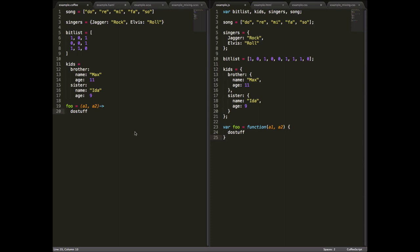Lastly, CoffeeScript gives you all sorts of little helpers that help deal with common issues in JavaScript. For example, and if you're not a JavaScript developer, this might not mean much to you. If you change the dash there to an equal sign, CoffeeScript will fix the way that the this keyword is assigned. So it will refer to the scope that the function was defined in.